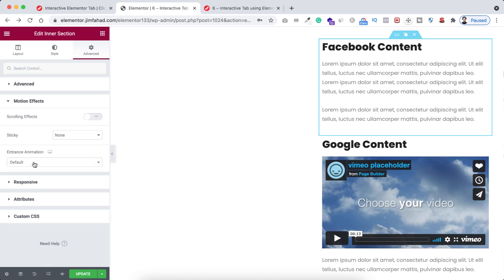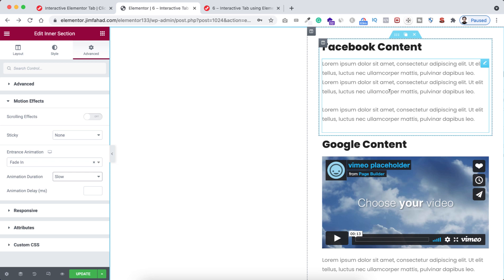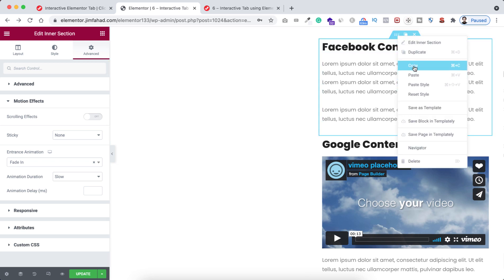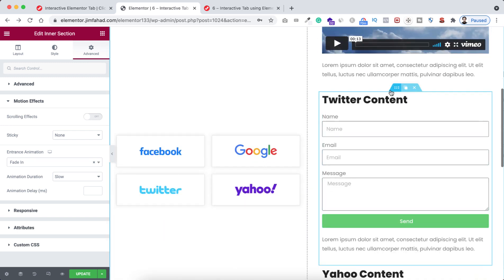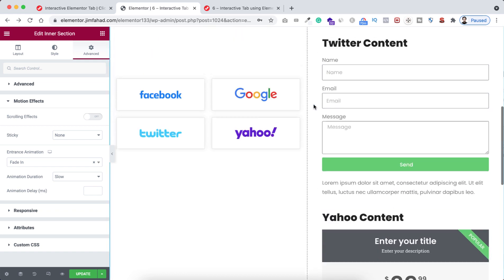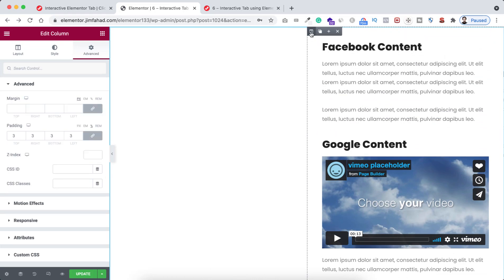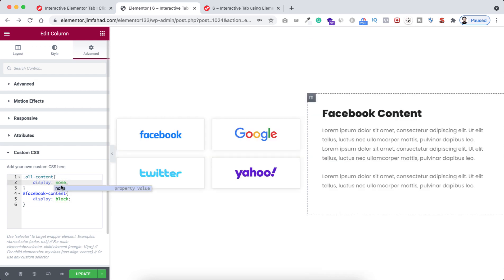Now let's click on the Facebook inner section. Under its advanced tab, find motion effects — set entrance animation to 'Fade In' and animation duration to 'Slow.' To apply this to all sections, right-click on it and click copy. Then hover over the Google content inner section, right-click, and click paste style. Do the same for Twitter content and Yahoo content. Then go back to the column's custom CSS and change 'display: block' back to 'display: none.'